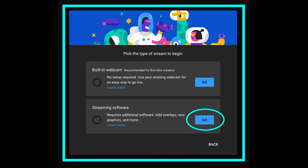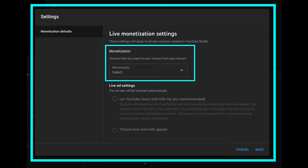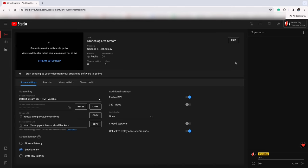At the 'Pick the type of stream to begin' screen, choose Streaming Software and press Go. The streaming software option enables you to use DJI Fly as the streaming software. If your channel is monetized, you can set your monetization options now. After accepting and saving the options, you should now be in the Stream Setup main screen, Stream Settings tab. If for some reason the YouTube Live Control Room screen does not load or appear, you will likewise be brought here to the Stream Setup main screen. Write down or copy to Notepad or Apple Notes the following two pieces of information, which you'll need to add to the DJI Fly app.